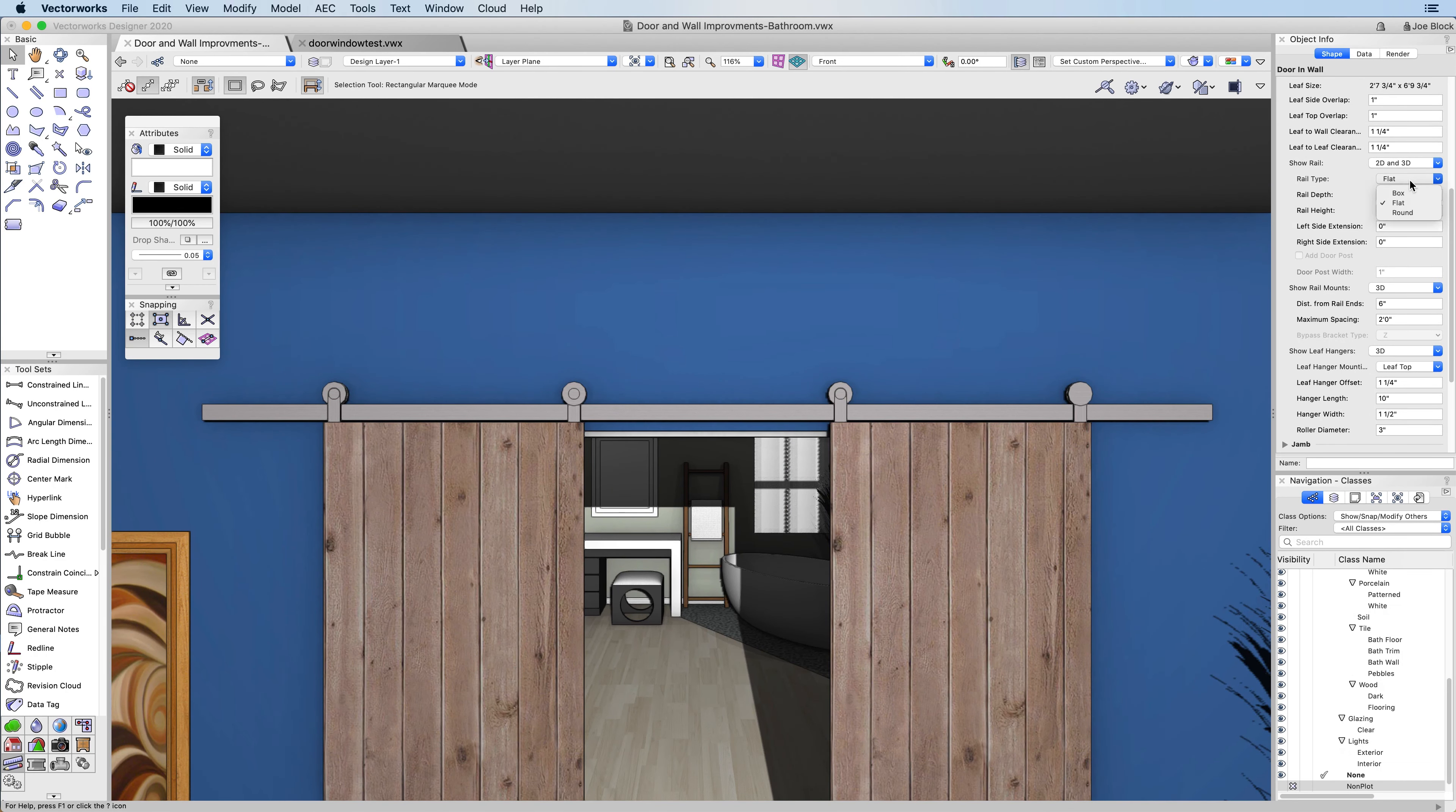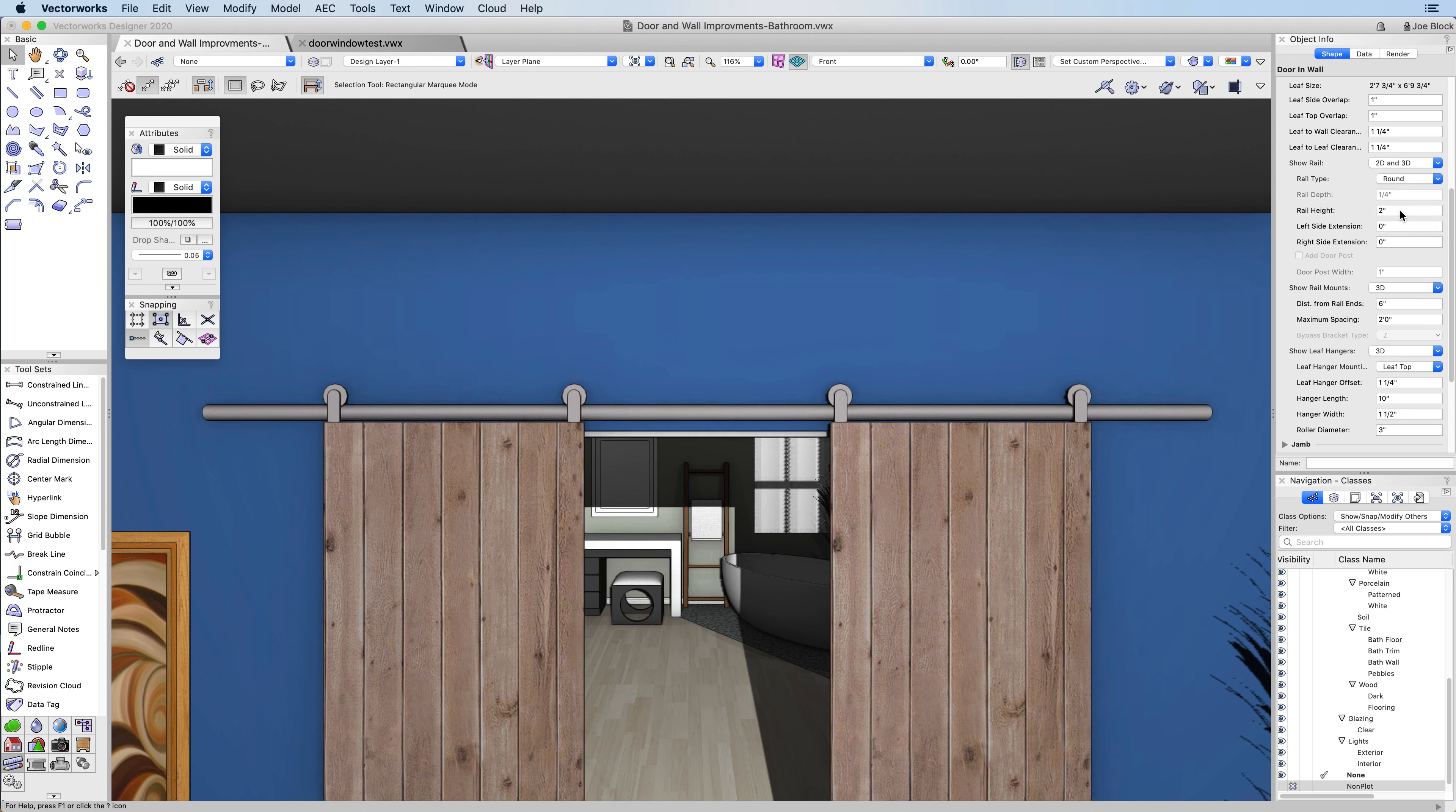You can change the rail type to bar, flat, or round. You can adjust the depth, height, and rail extensions.